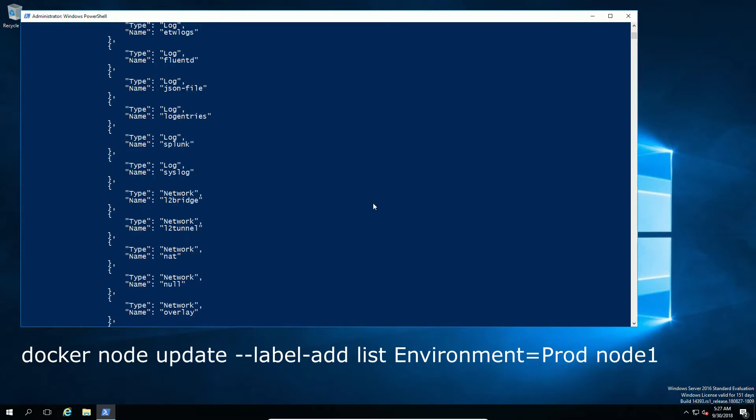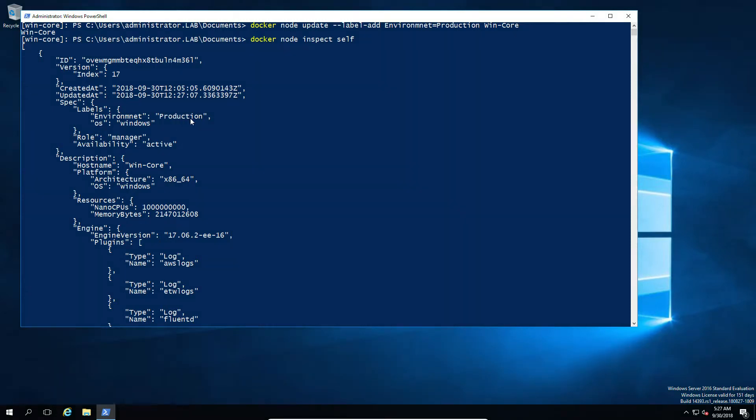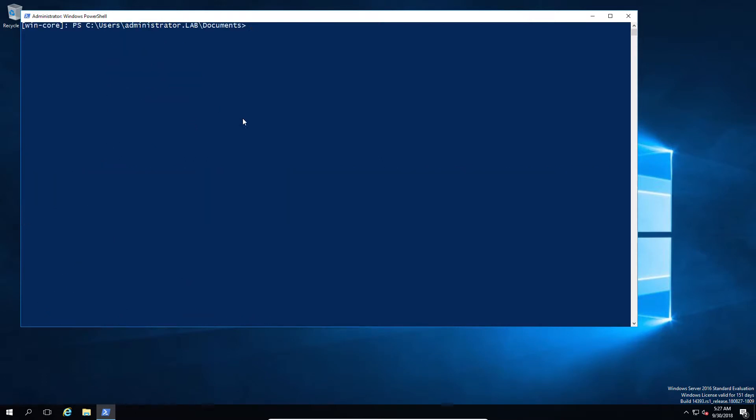So labels can make a lot of sense, but they can also be completely pointless. So think about how you use them in advance, because there's no point in listing information that is already there by default. So that's one of the things to keep in mind when using labels.